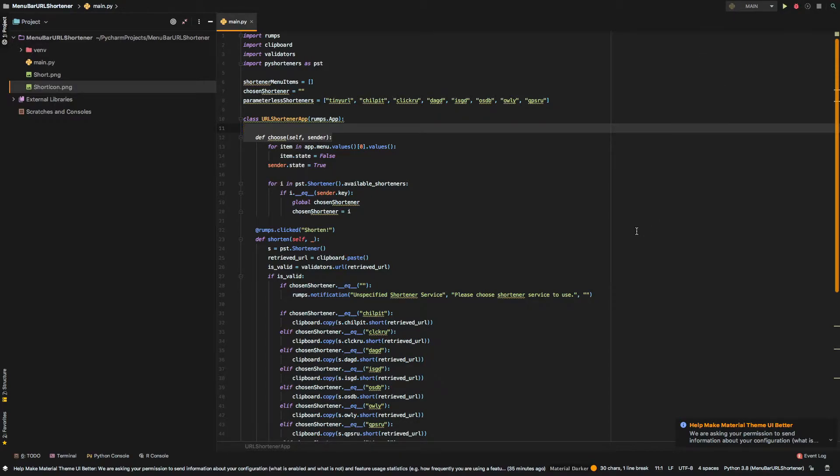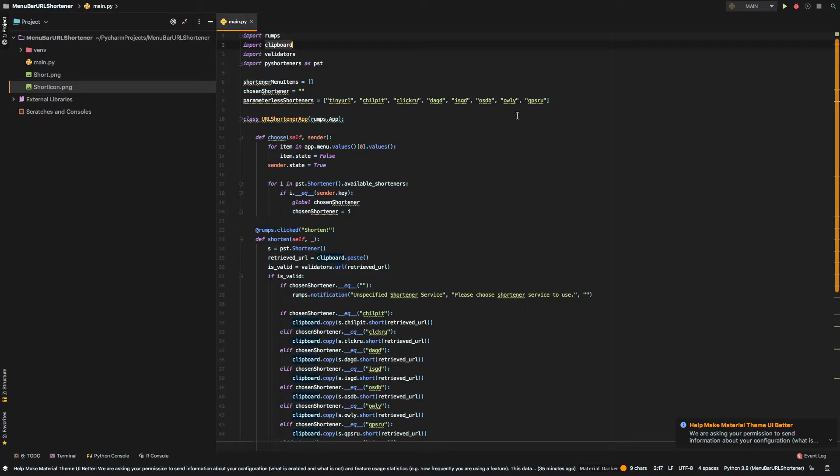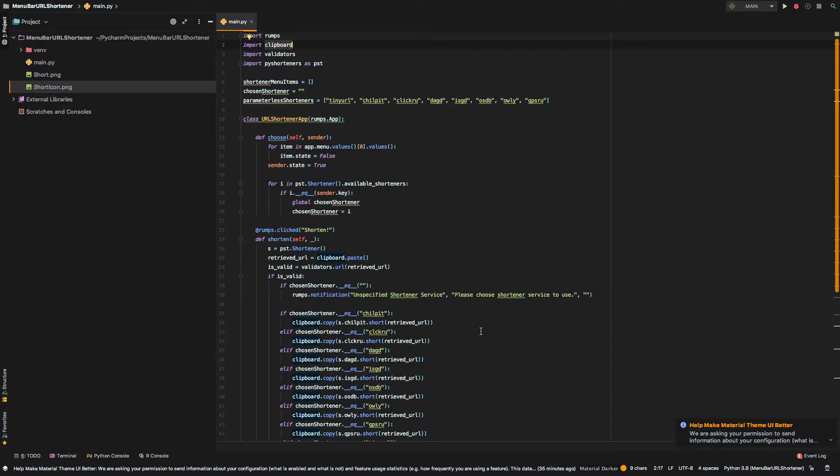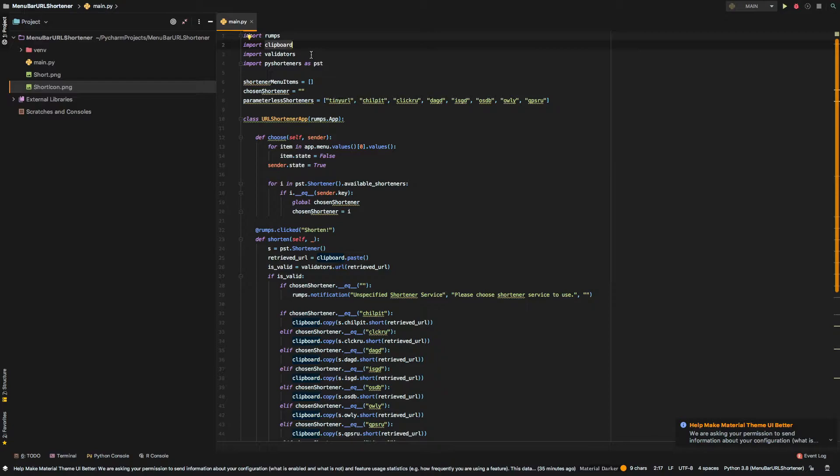And to handle these copy and paste operations we basically need the clipboard library. And as for the validators, it's just basically a URL check we need to do. So, if the user copied the correct URL, tries to shorten the correct URL formatting and stuff like that.